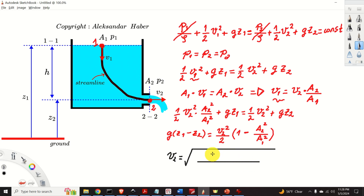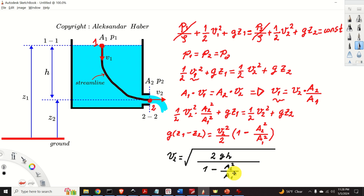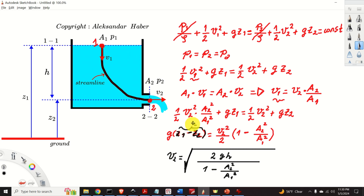In the numerator we have 2gh, and in the denominator we have 1 minus A2 squared over A1 squared — all under the square root. Here we use the fact that z1 minus z2 equals h, which we can see from the graph since h is defined as the vertical distance from the water surface to the opening.